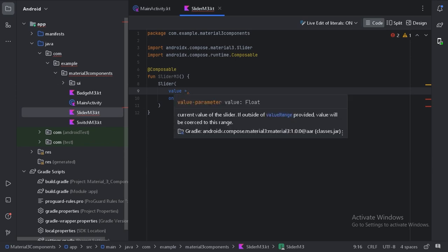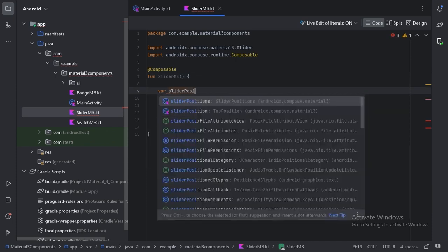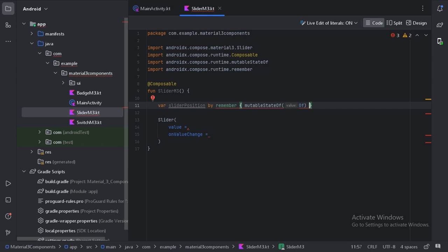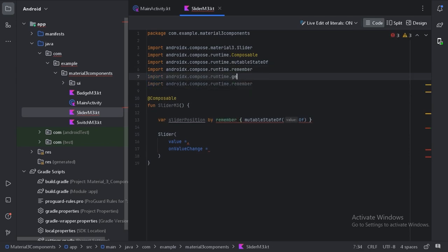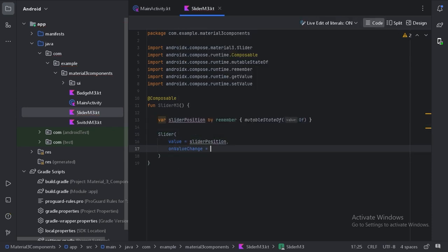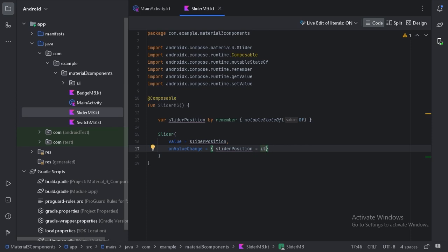The value parameter will hold the state of the slider — the current value. The onValueChange will give us the value when the user changes the slider. First let's create a local state for this slider. It is giving an error, so let's import two values: getValue and setValue. Now it won't give an error anymore. Let's use sliderPosition here, and in onValueChange we will update our sliderPosition state with the value coming through onValueChange.